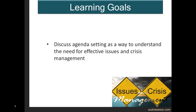We have already discussed the scanning process in issues management, but I want to take a quick side note to explore agenda setting, because making sure that you have a strong handle on the influence of the media in terms of how people consume information and the world around them is also a part of the decision-making process connected to issues management. Our key objective in this lecture is to focus on agenda setting as a way to understand the need for effective issues and crisis management.